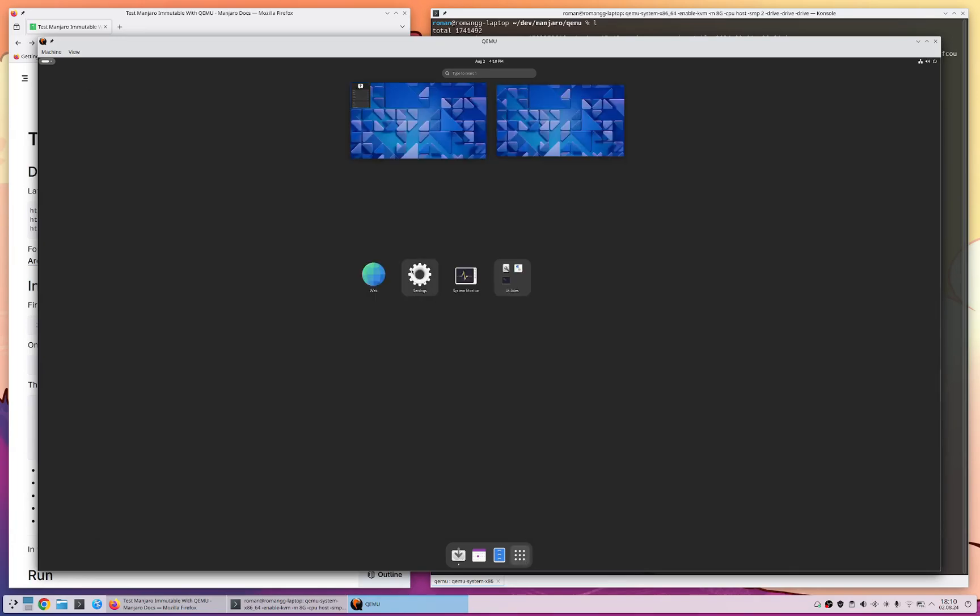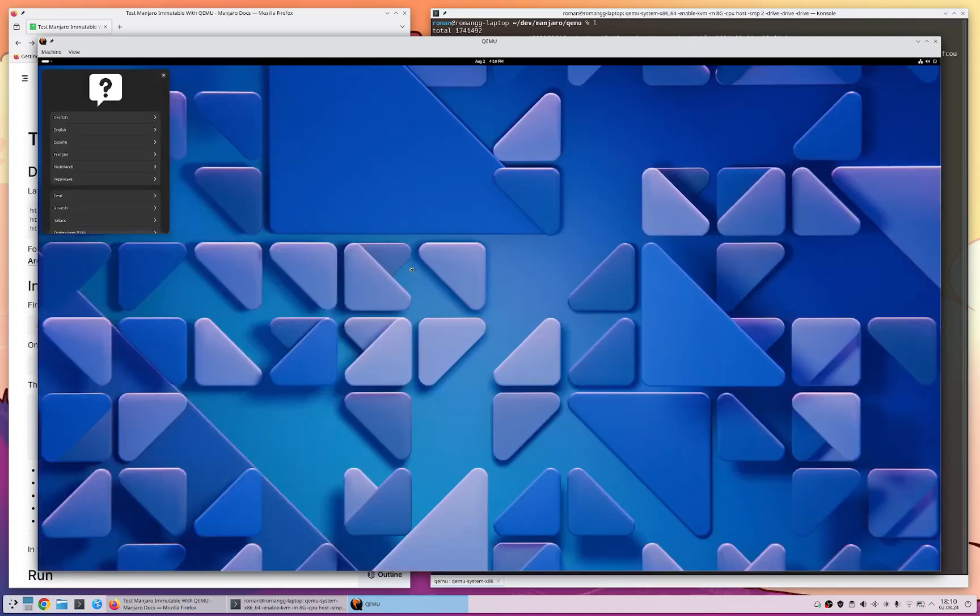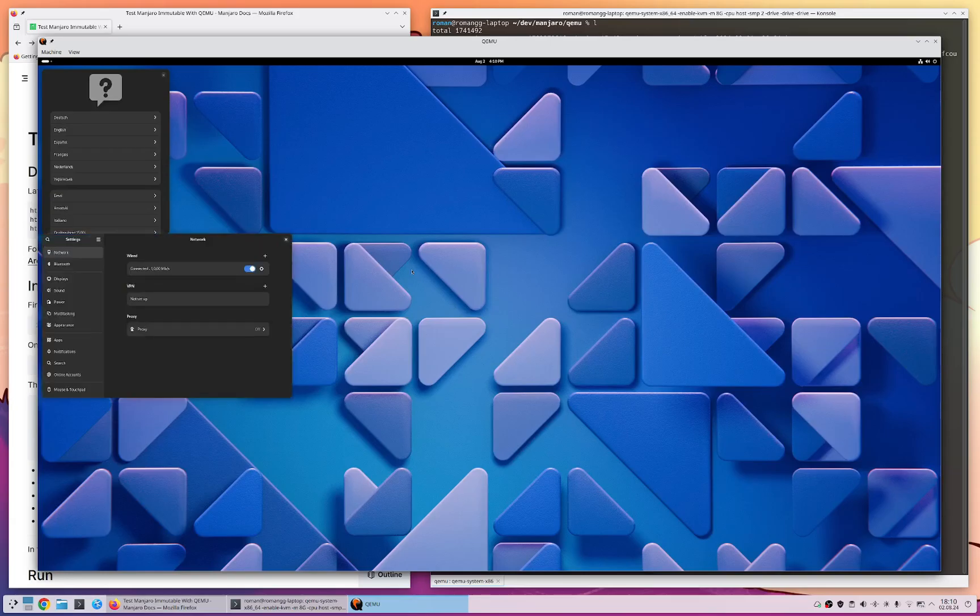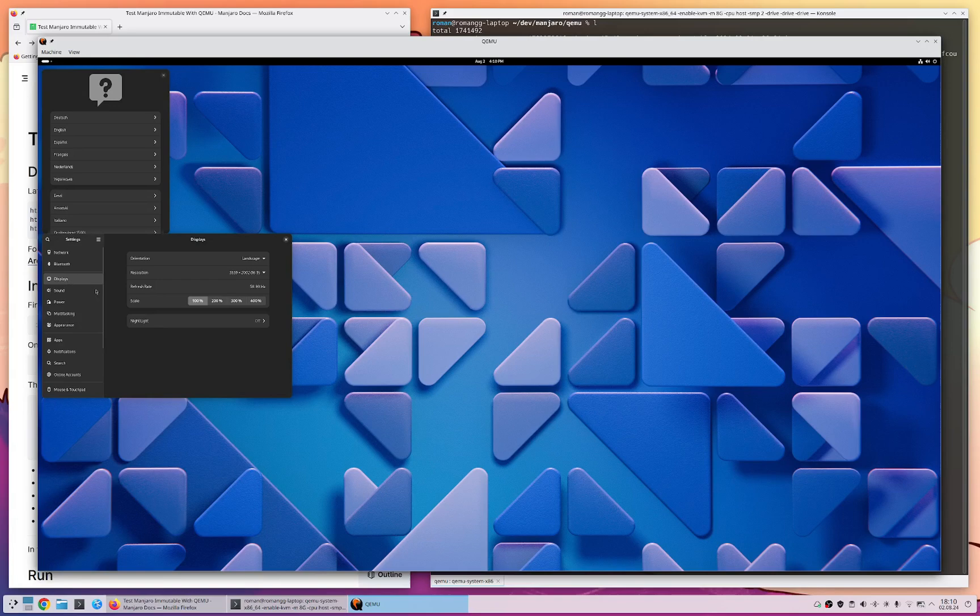What we're going to do here is now we scale the user interface to 200% to actually see something. You can do this in the GNOME settings easily.